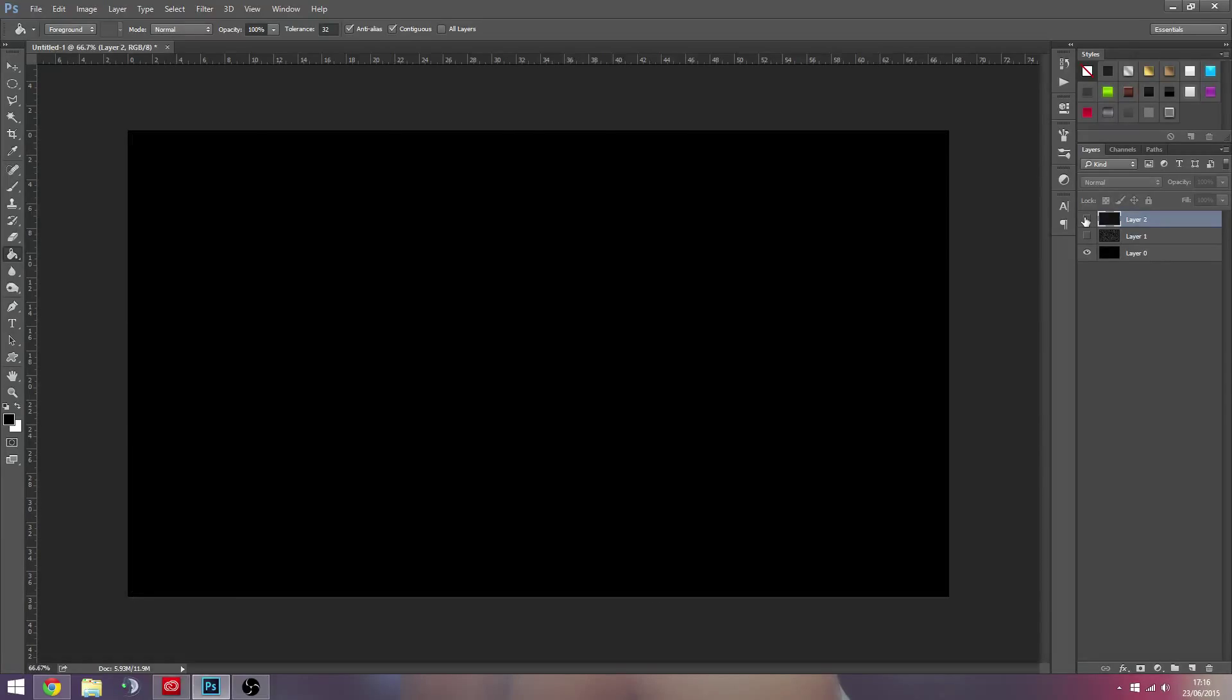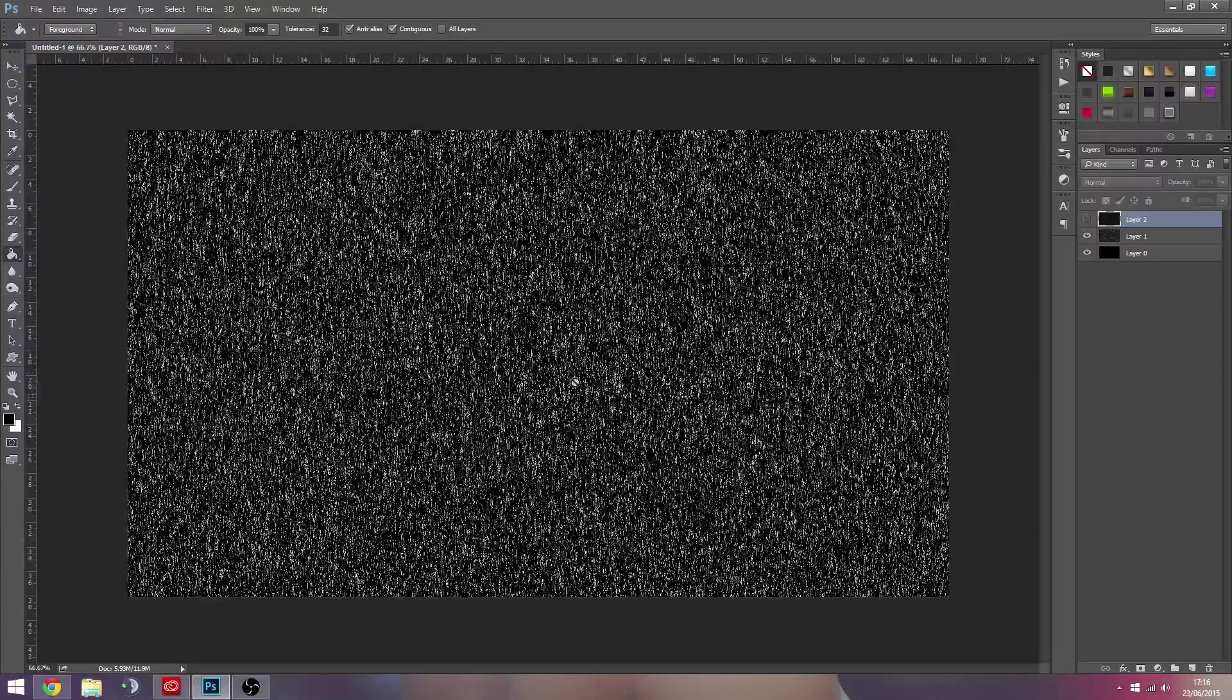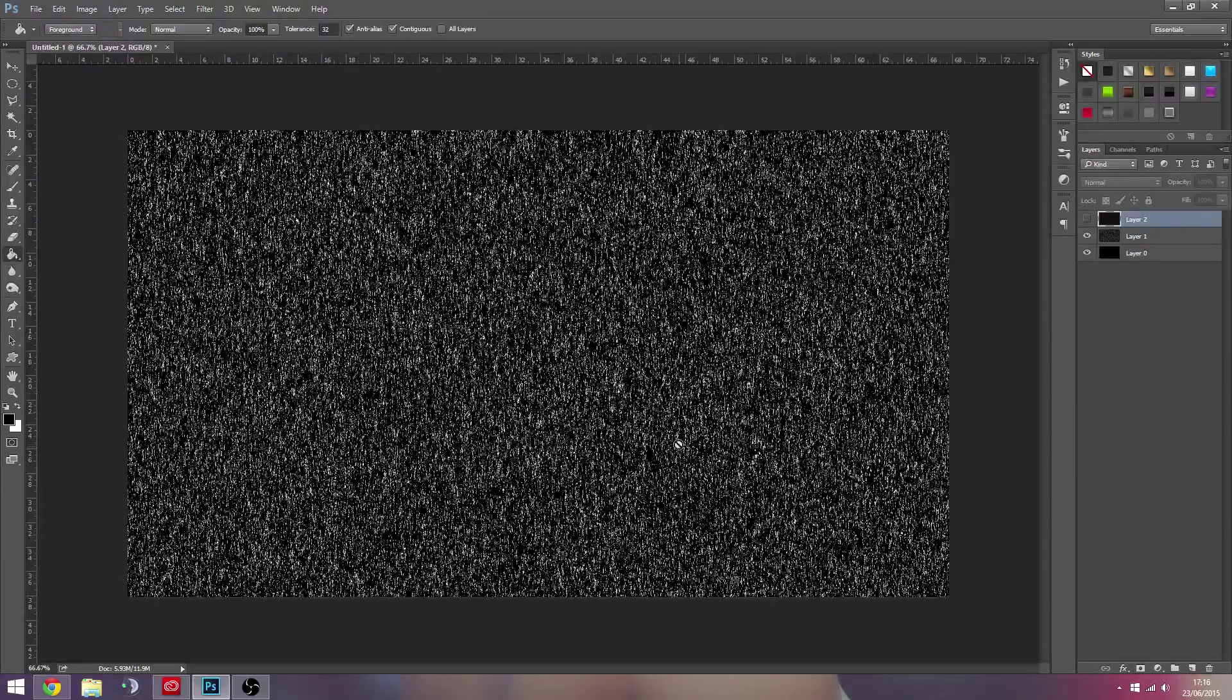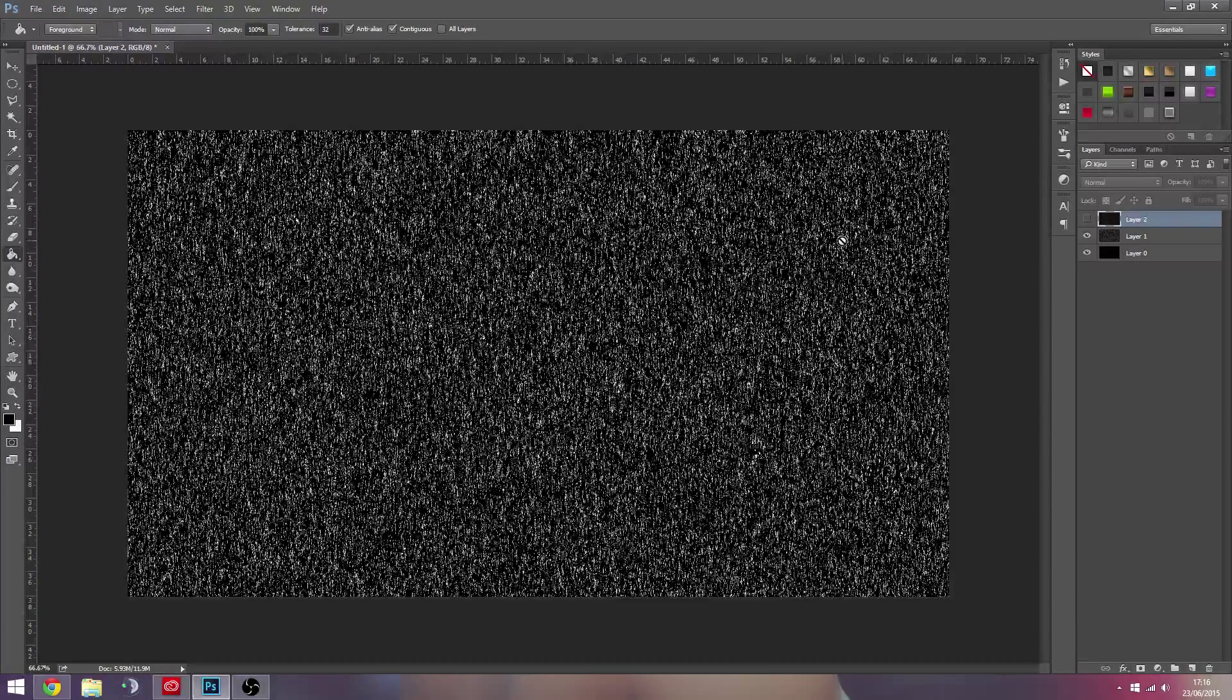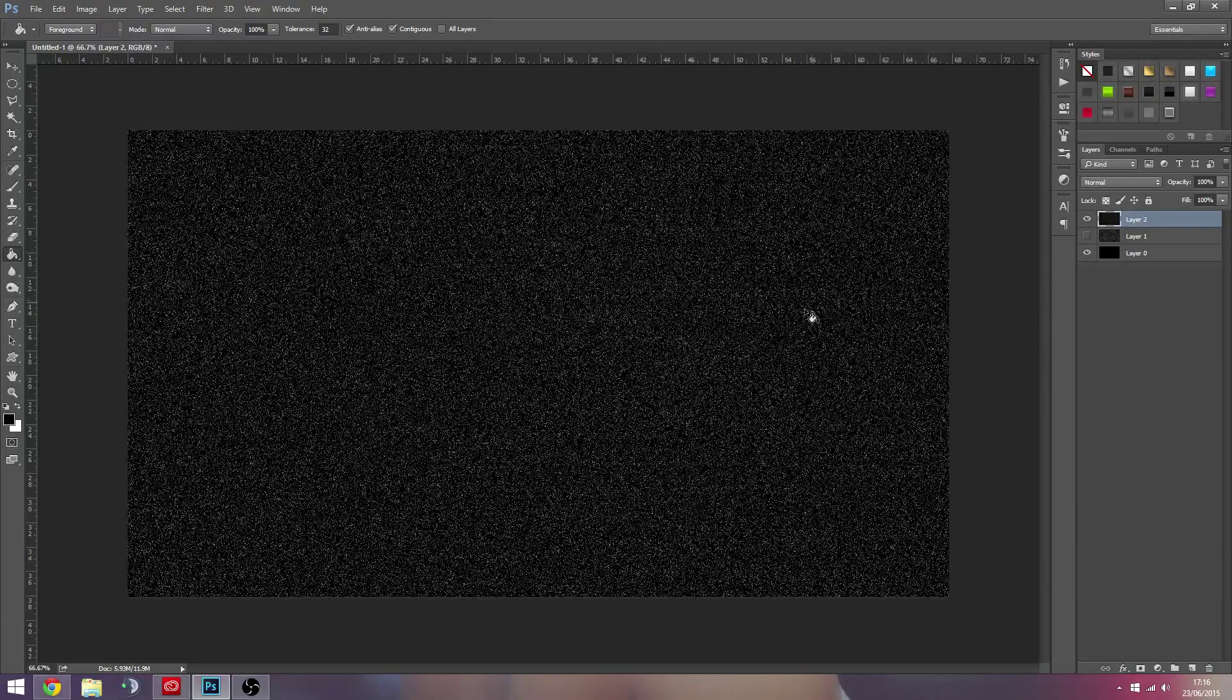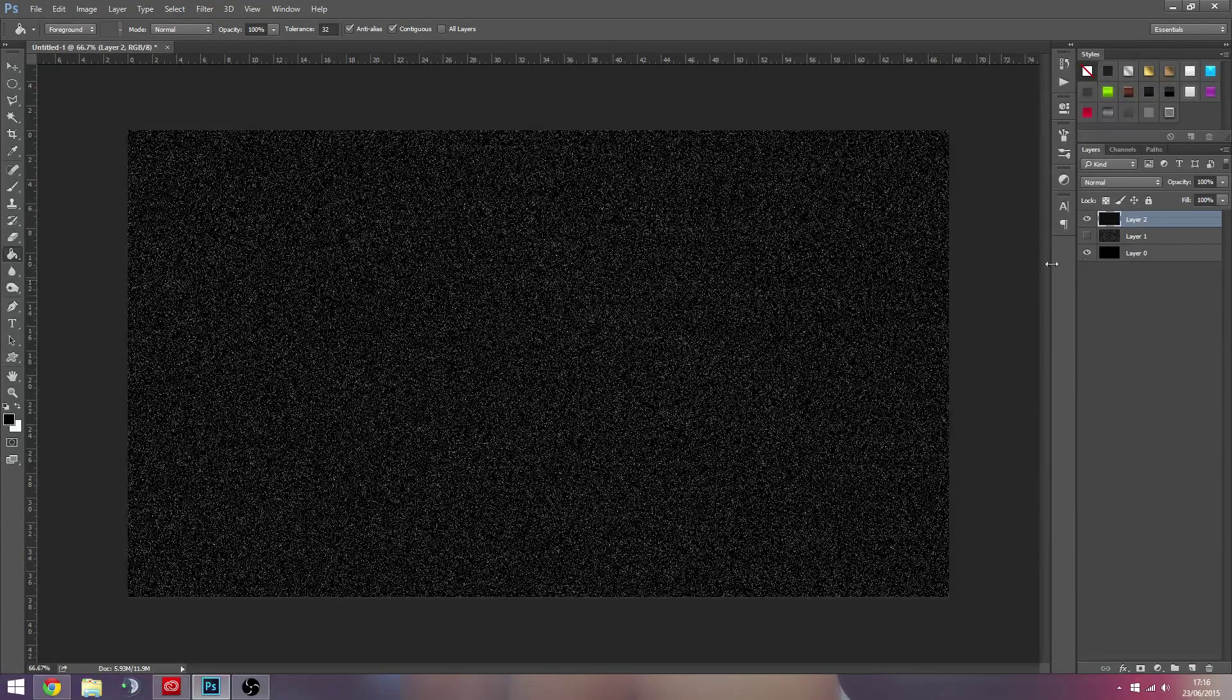So you kind of get the same effect, but the reason why I like this more is because these shapes are a little bit different. There's way more variation. All the noise is always dots everywhere, that's what noise is.